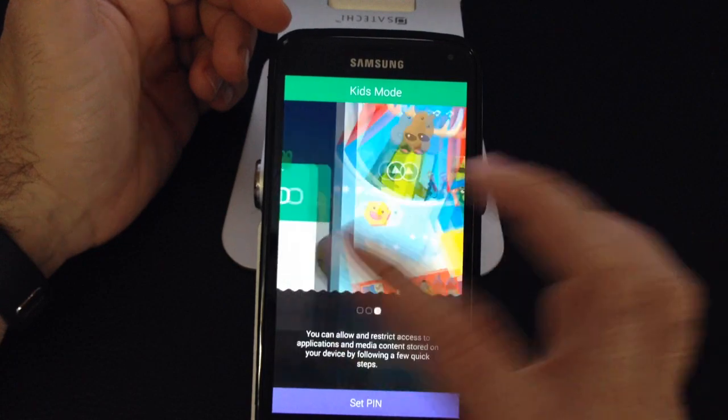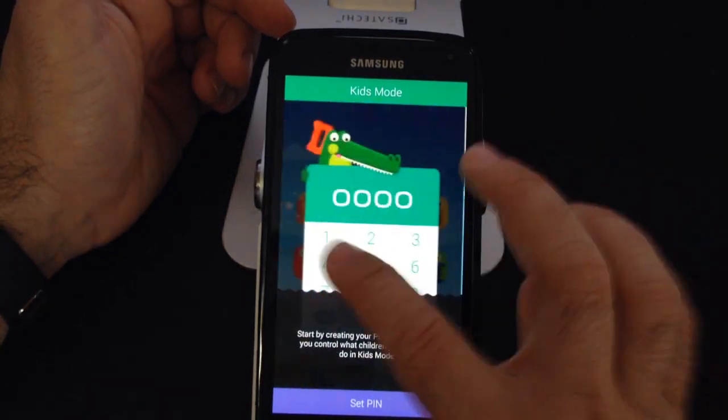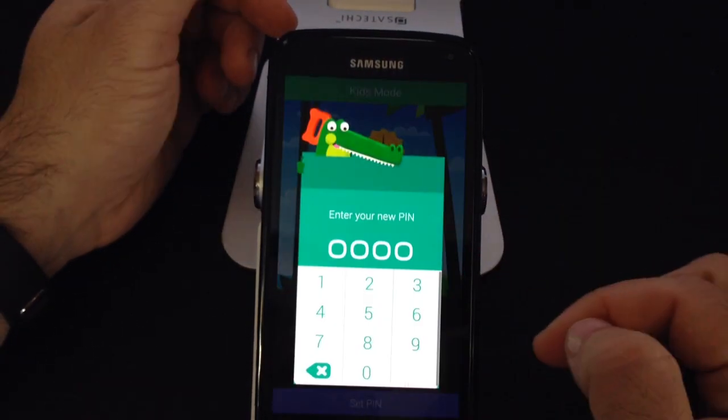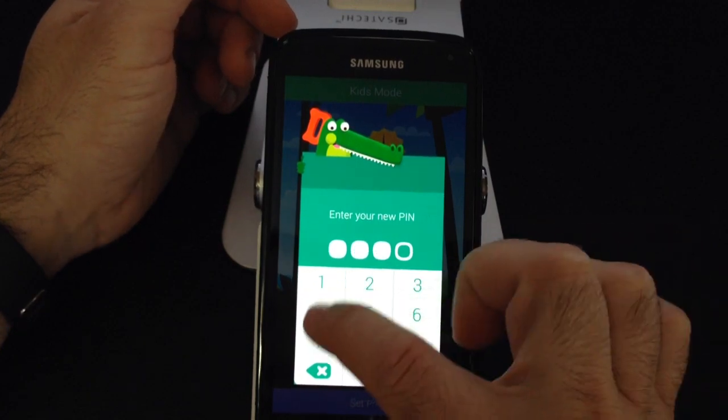You'll notice there are some games and things that you can play with. I'll go ahead and set my PIN — I'm going to do a simple one: 1, 2, 3, 4. That's the PIN.